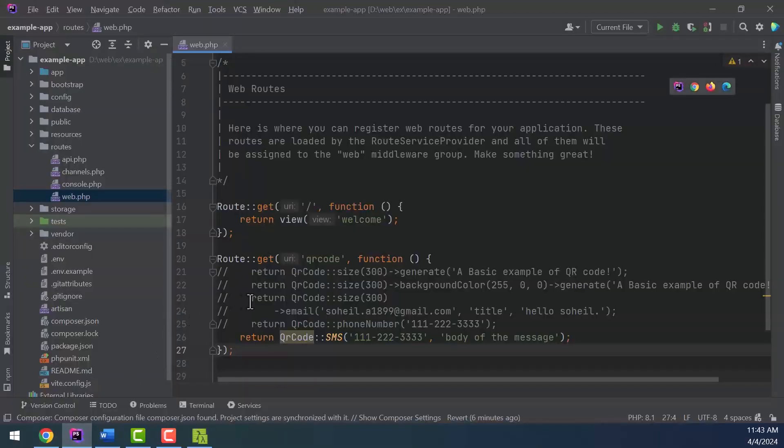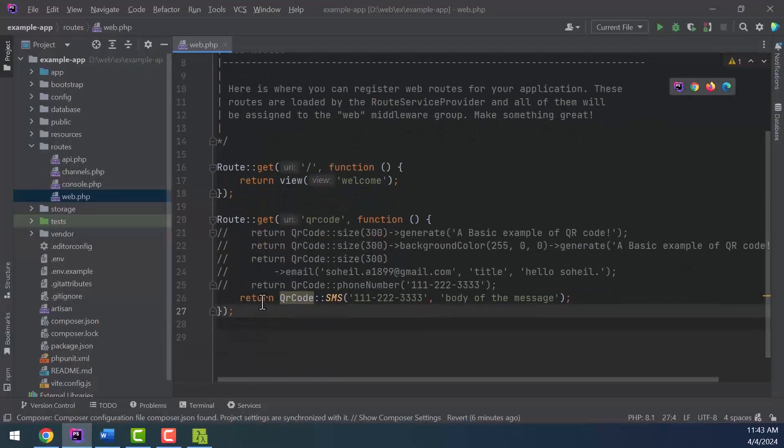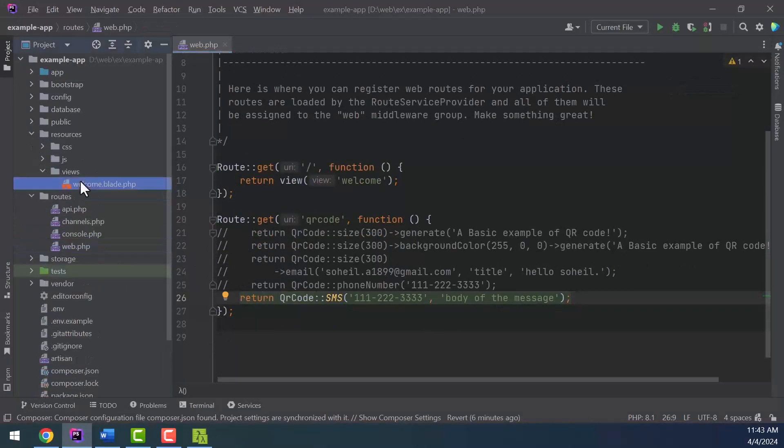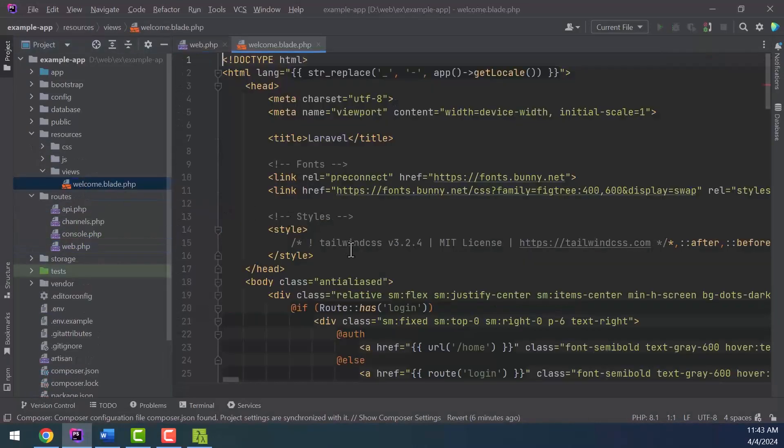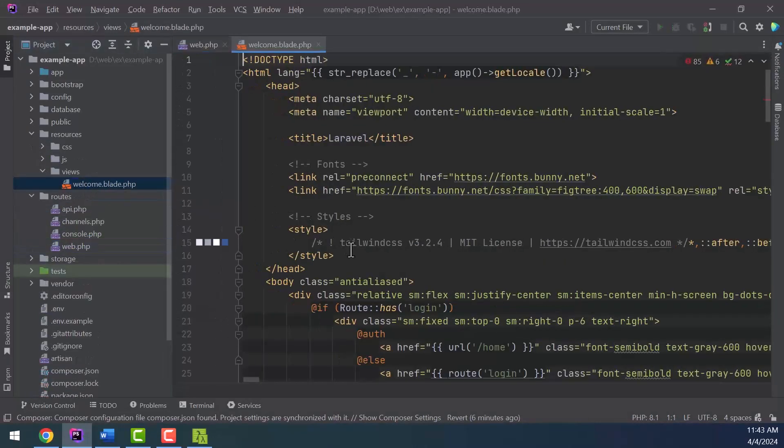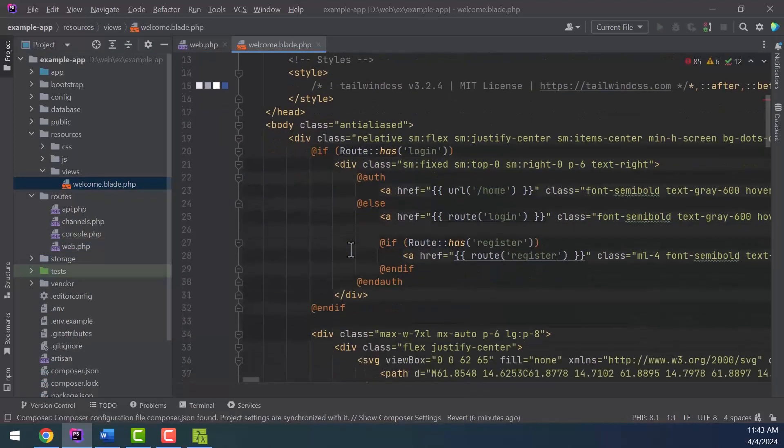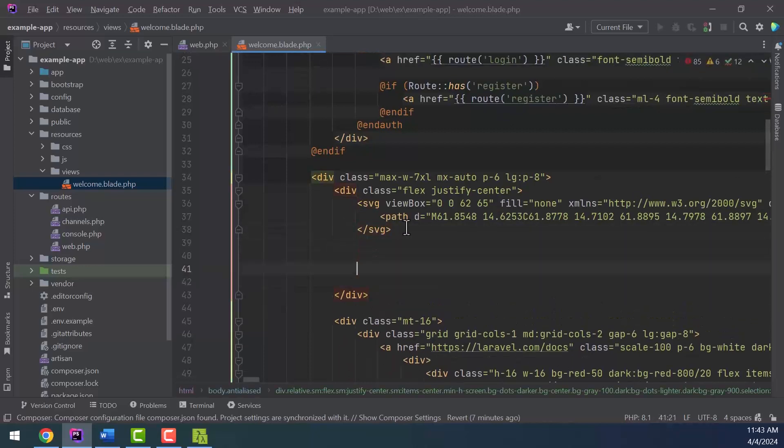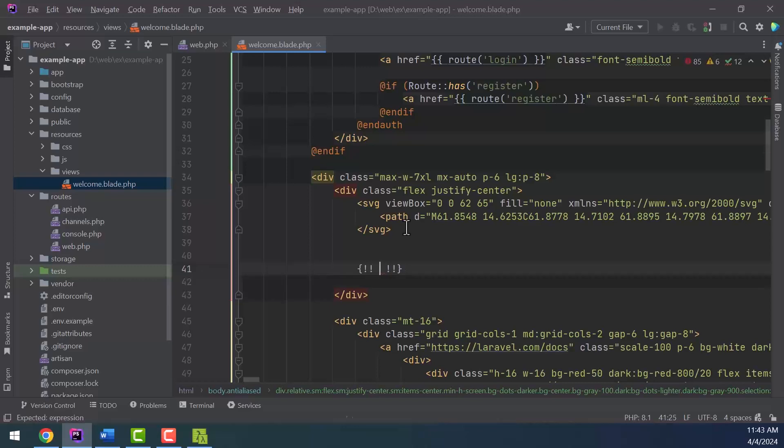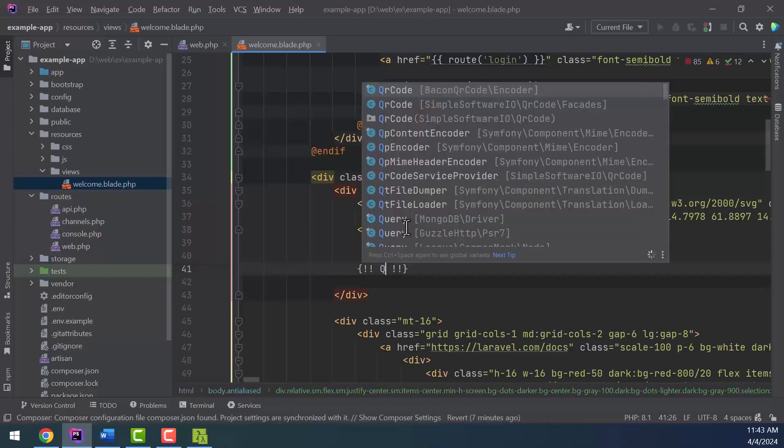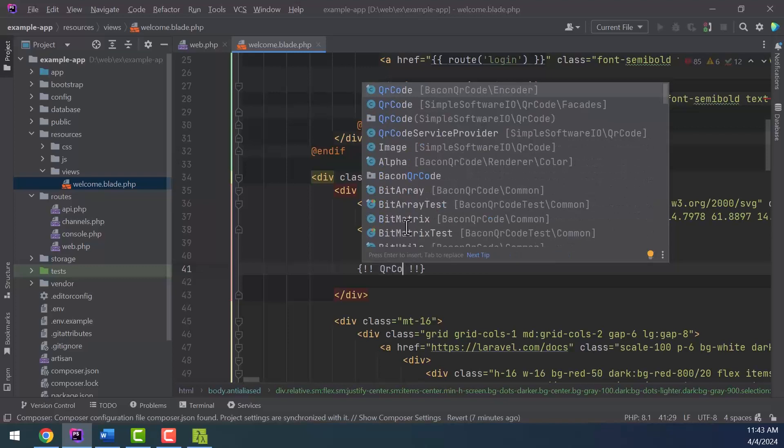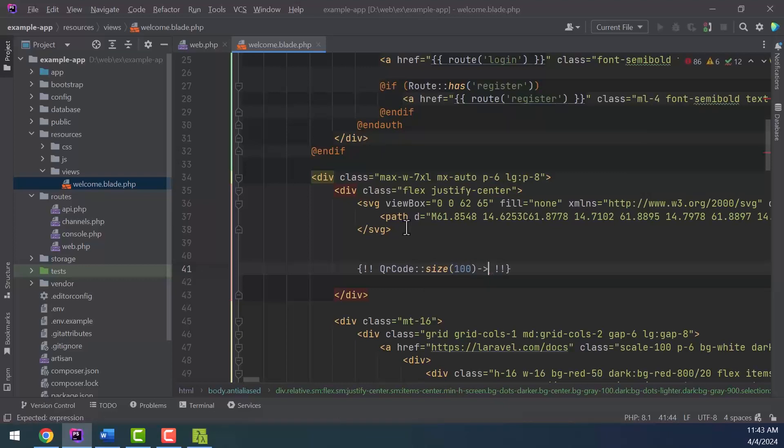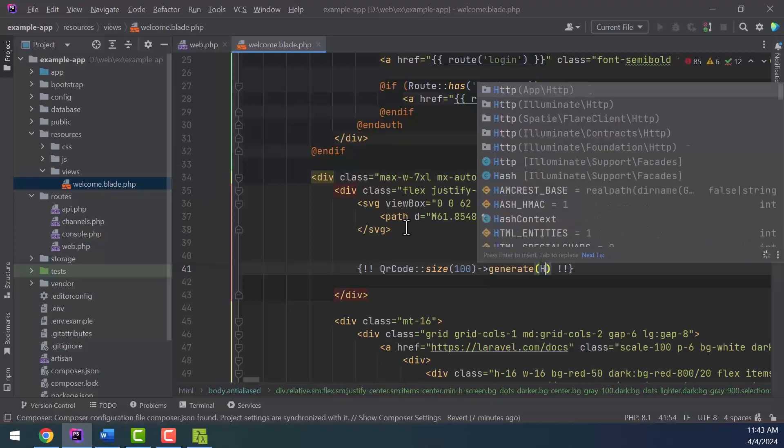You can also use this package in the blade file. Enter the welcome.blade.php file and write these simple codes: QRCode size 100 generate example text.